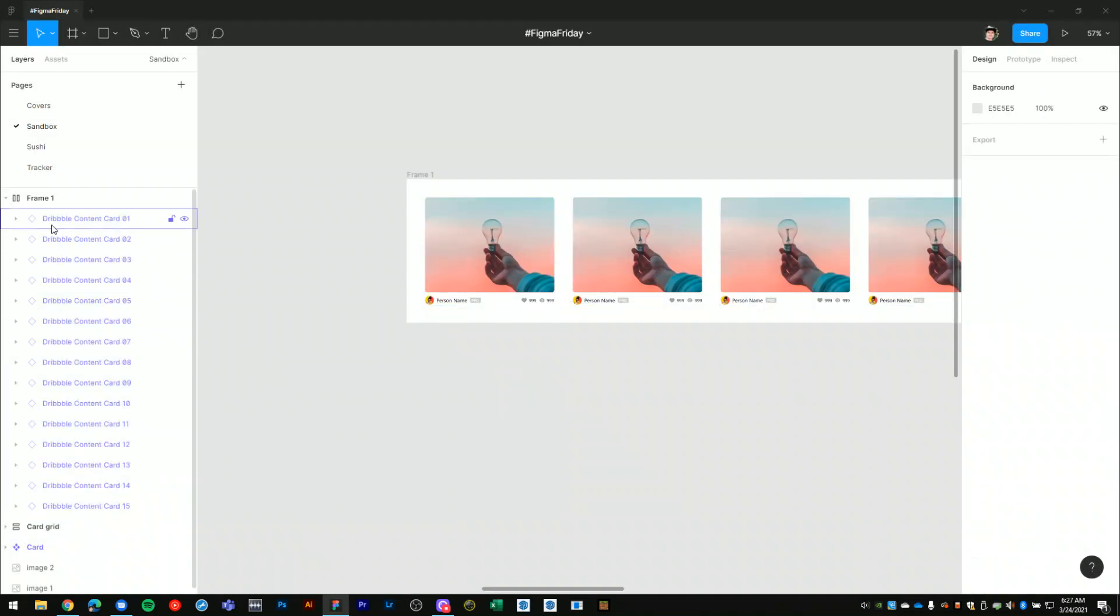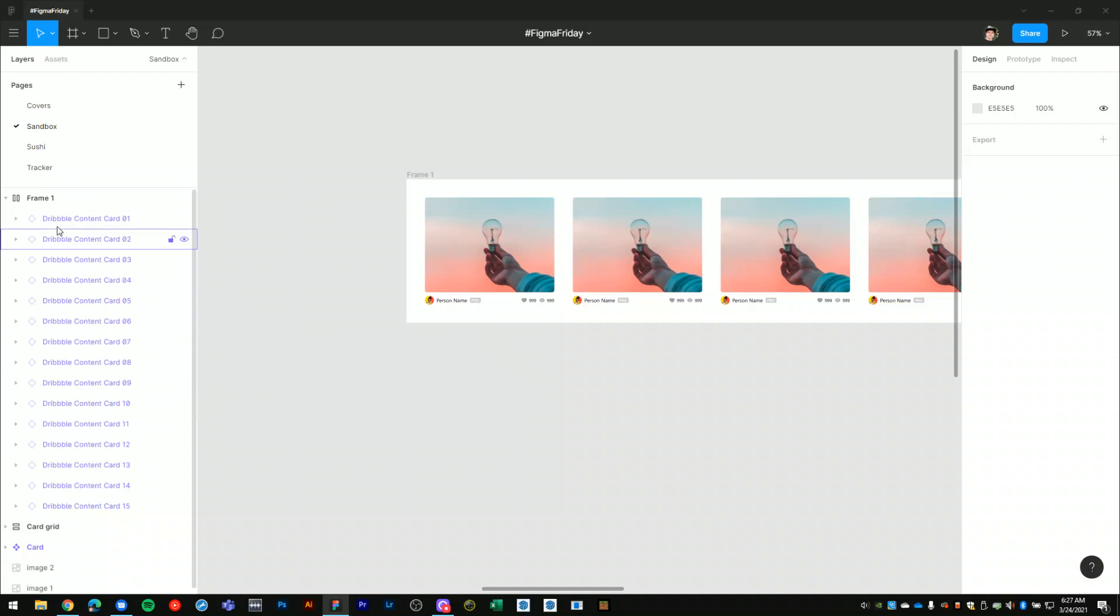Figma replaced all of the my phrases with dribble content, and then it kept the card and the numbering.